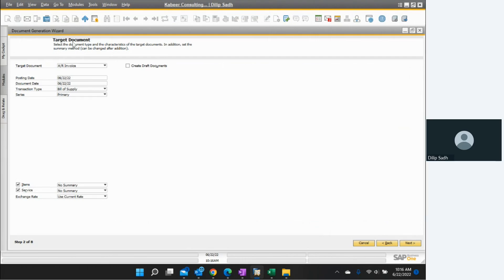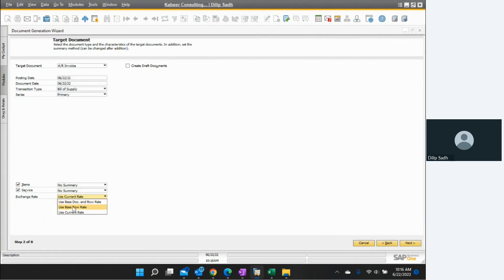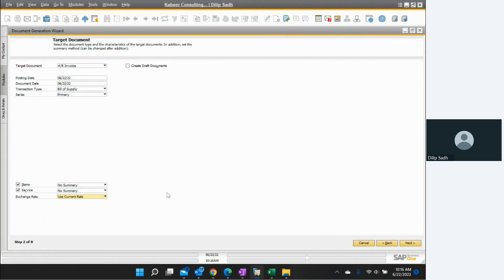Here we have Target Document, which means the document we want to create. We want to create an AR invoice. If I want to create a draft, I can post it as a draft document as well. Here we can define the posting date, document date, bill of supply, invoice document type, and which number series to use. I selected no summary — I want the complete detail. For exchange rate, the rate today could be different from when the sales order was created, so I select use current. Then we go to next.